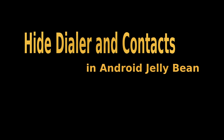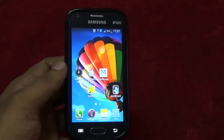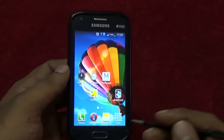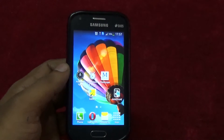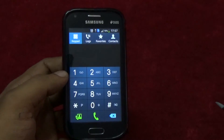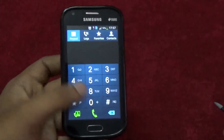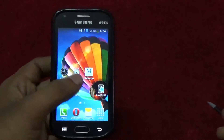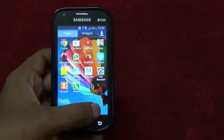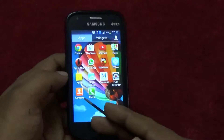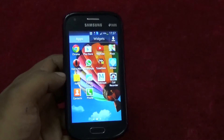Here is a goal trick for you that works on Android devices 4.1 and above. This is my Samsung Galaxy S Duo 2. You can see that the dialer is located in the quick launch bar and the contact app is present in the app drawer.